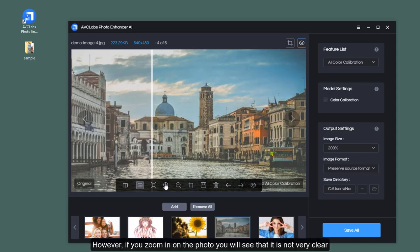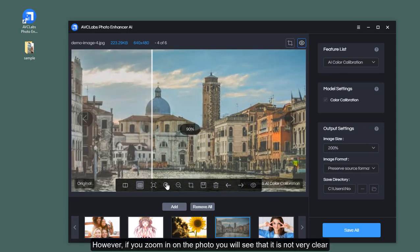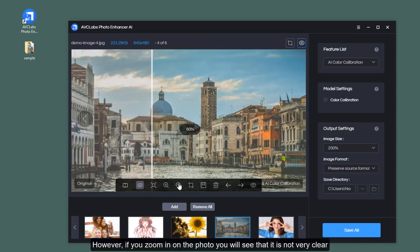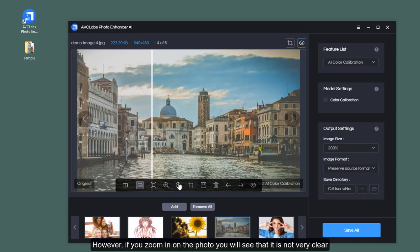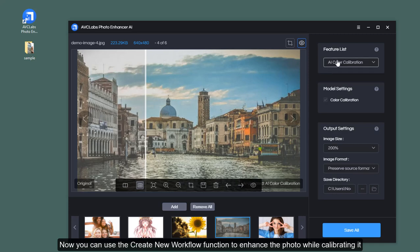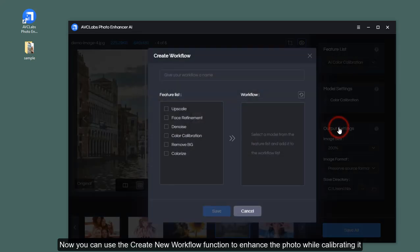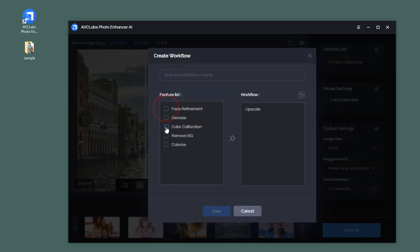However, if you zoom in on the photo, you will see that it is not very clear. Now you can use the Create New Workflow function to enhance the photo while calibrating it.